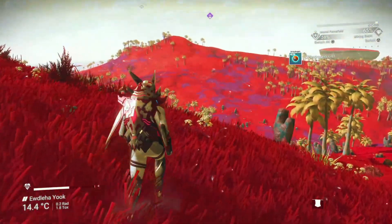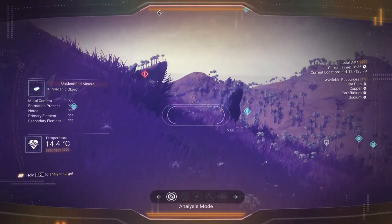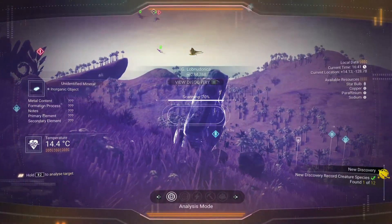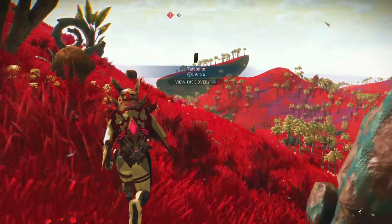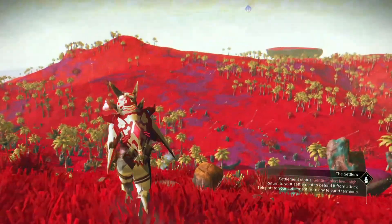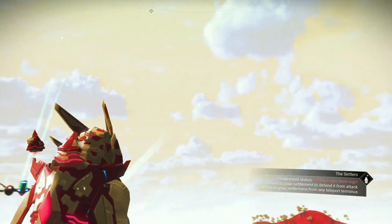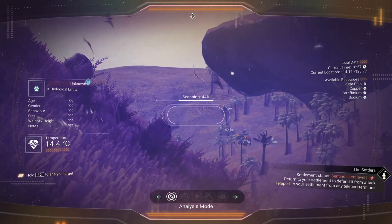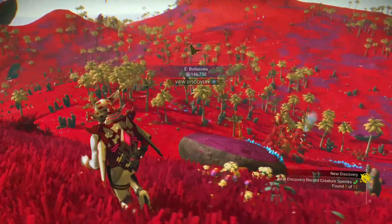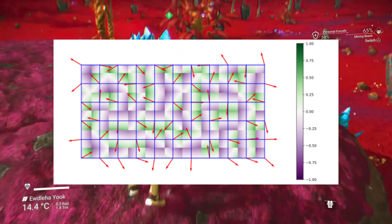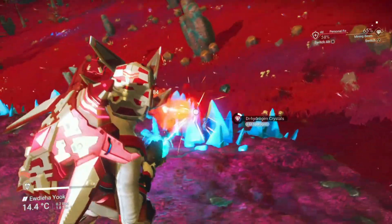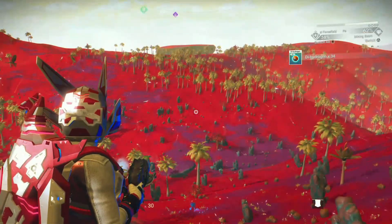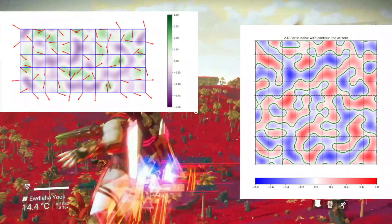Perlin Noise is most commonly implemented as a two, three, or four-dimensional function, but it can be defined for any number of dimensions. When creating game terrain using Perlin Noise, it takes three steps. Step one is defining a grid of random gradient vectors with arrows pointing away from its corners. Step two is computing a dot product between the gradient vectors and their offsets, which results in structured noise. The final step is interpolating it — effectively smoothing out those values to give a more gradual feel. The result is Perlin Noise, from which we can create terrain that looks realistic.